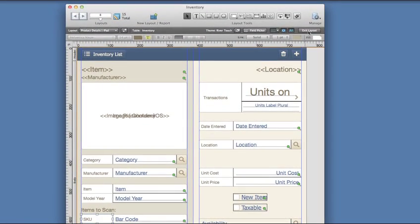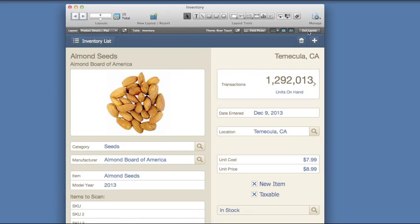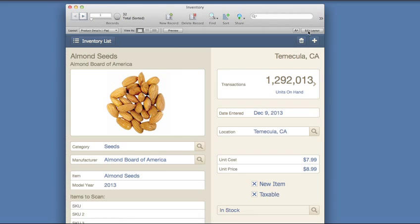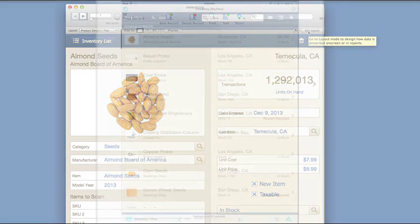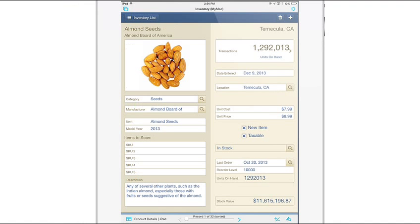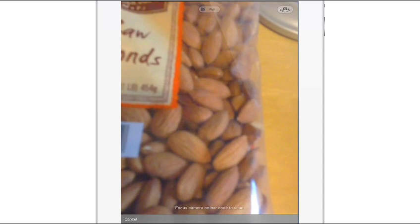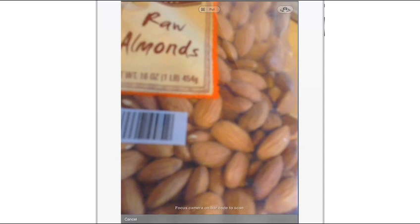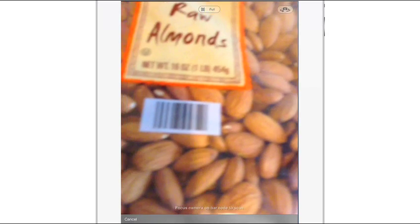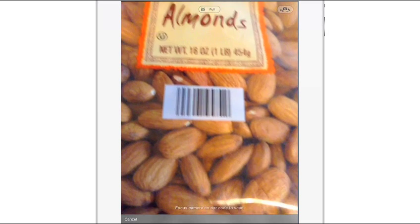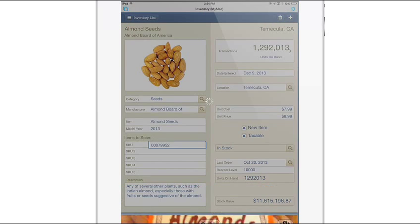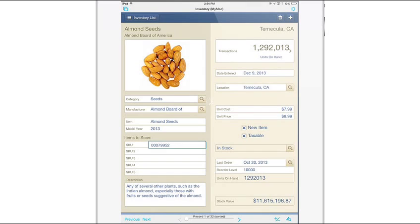Now I can switch back to my iPad to check the results. Now I am in FileMaker Go in the same database. I can click on the SKU field and now the camera becomes active. But it's specifically looking for a barcode. Very cool.